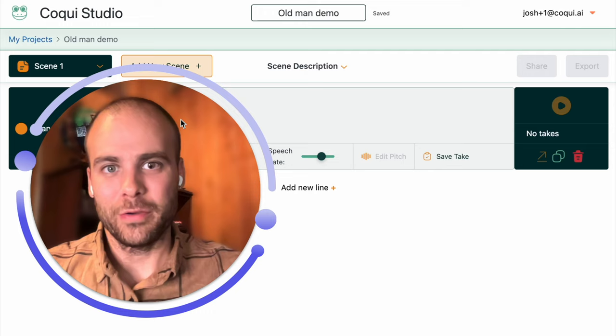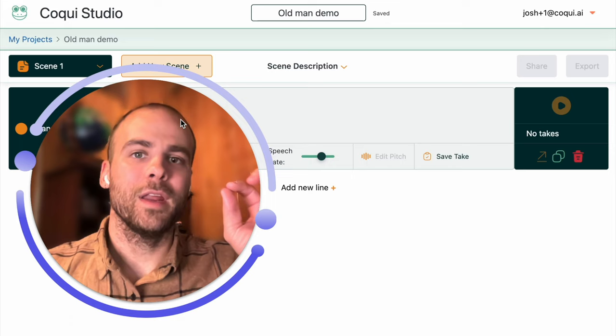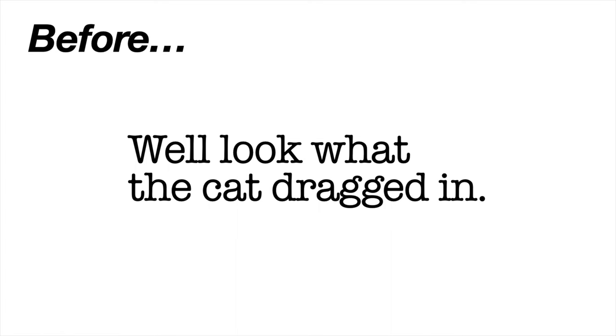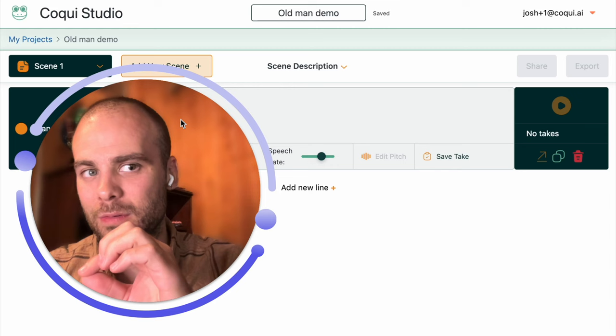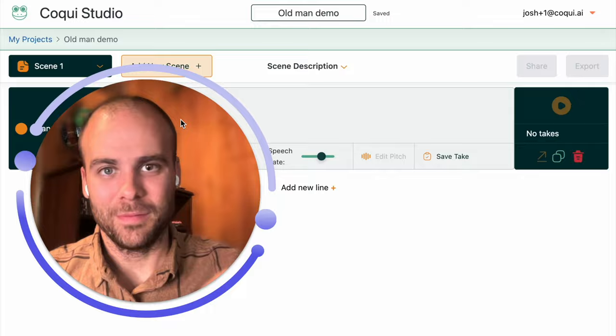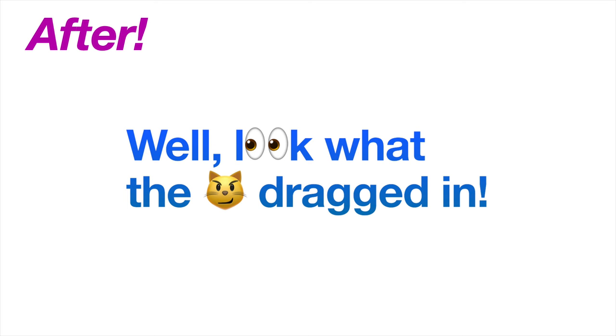First I'm going to show you what a sentence sounds like out of the box. Well look what the cat dragged in. And now I'm going to show you what it sounds like after we tweak the intonation. Well look what the cat dragged in.